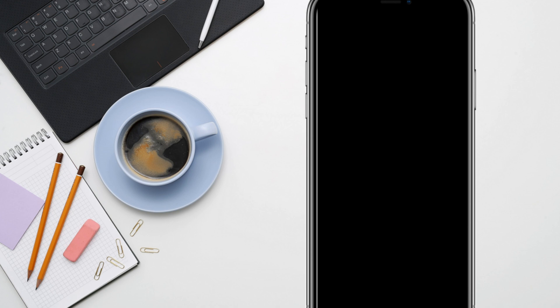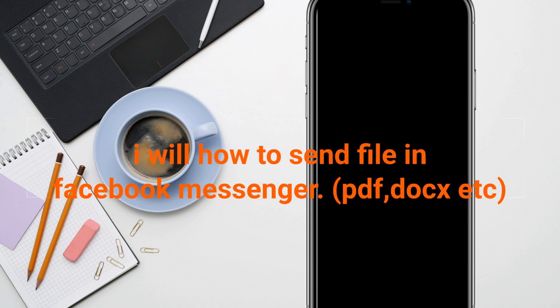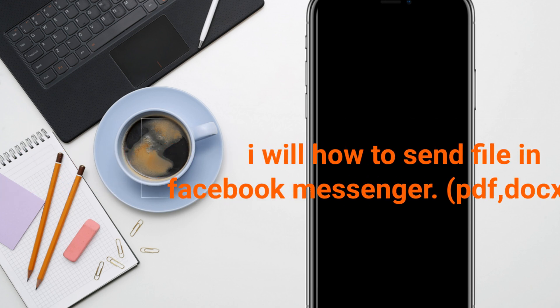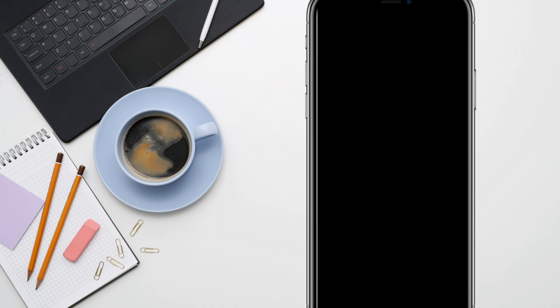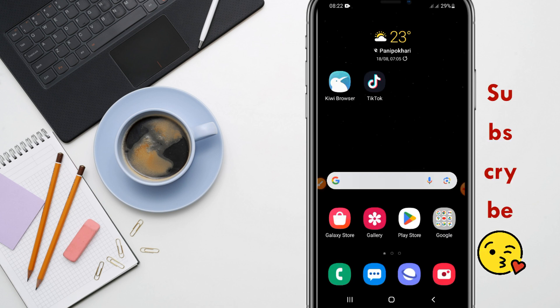I'm going to show you how you can send files in Messenger. If you want to send any PDFs or Docs files in Messenger to someone and there is no option to send directly, I'm going to show you today.